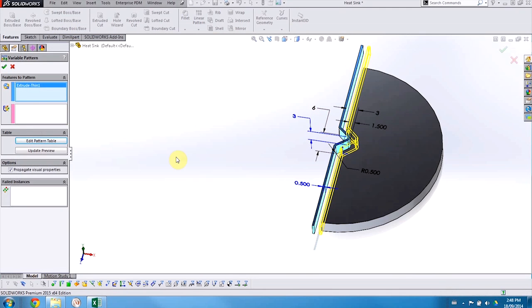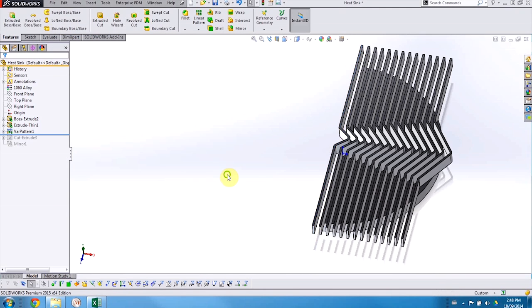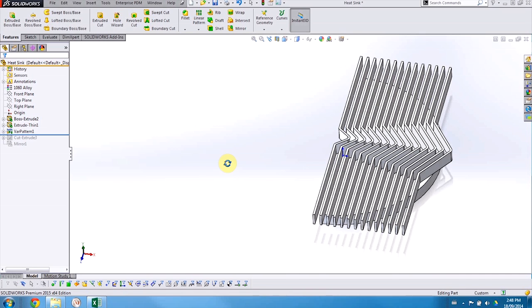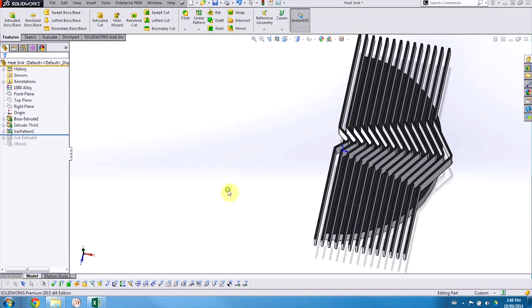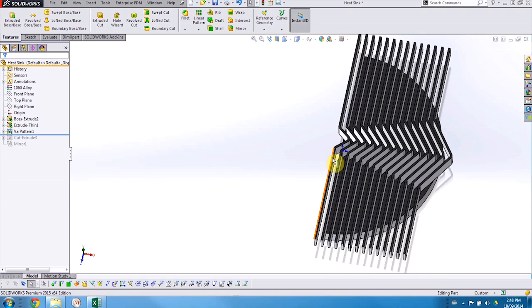When I accept the pattern, you can see that not only has my fin been propagated along my base, but also the dimensions of that triangular detail have been changed across every instance.